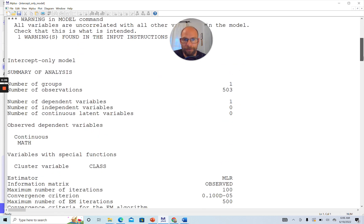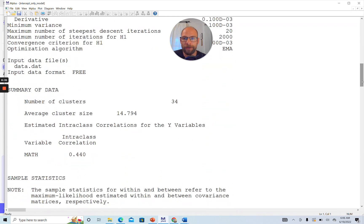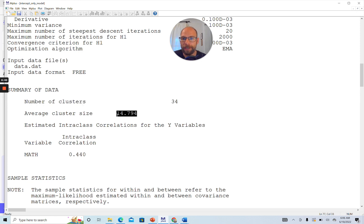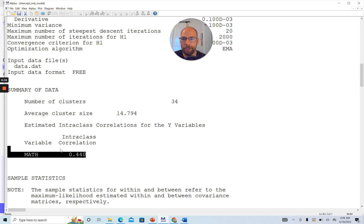We have 503 individual cases nested in 34 school classes, as shown by the number of clusters being 34. The average cluster size was 14.79, so about 15 students per class on average. M-plus also gives us the intraclass correlation coefficient estimate for our outcome variable, and you can see the intraclass correlation here is very strong at 0.44, meaning a very substantial proportion of the total variance comes from the between-groups level, the school class level. There were large differences in average math performance between school classes, resulting in very substantial variation between clusters.